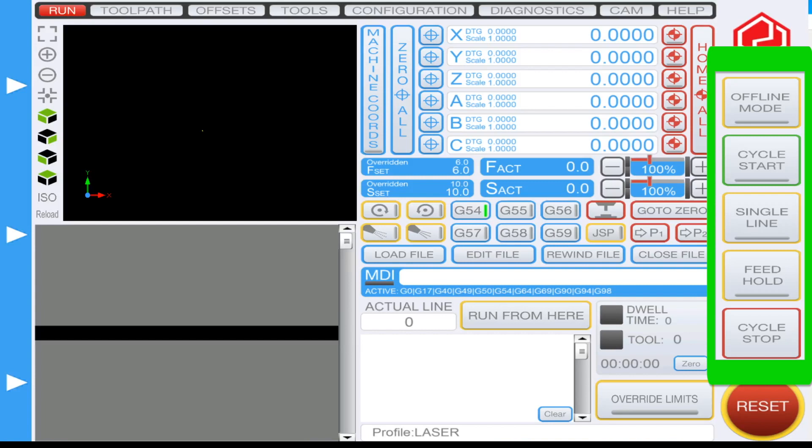Under that in red you'll see cycle stop, and this will stop all toolpath operations while machining. This is what we primarily use when we need to stop and resume work.